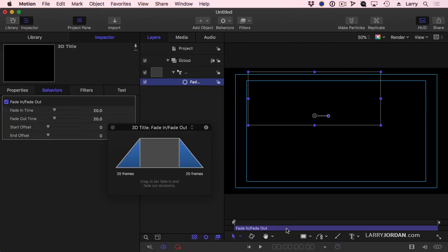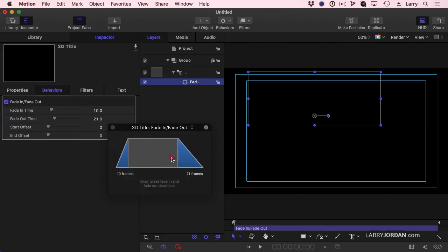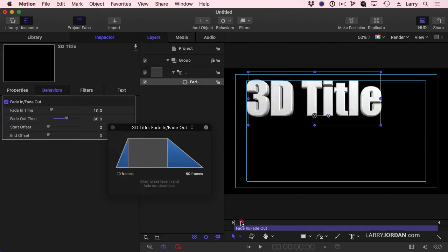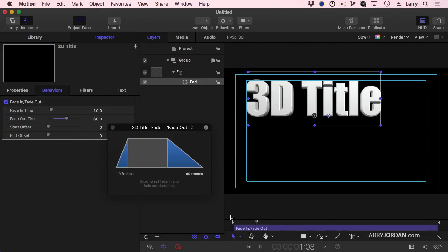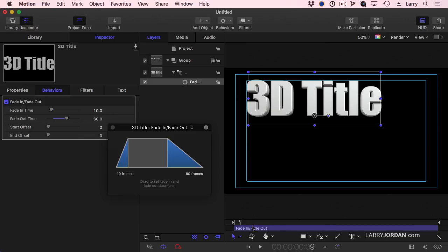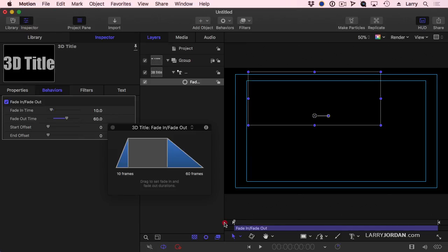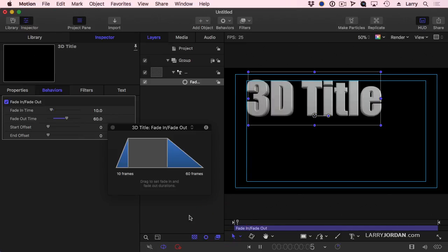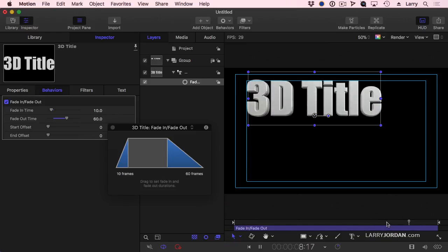This says that my text is going to take 20 frames to fade in and 20 frames to fade out at the beginning and end of the effect, not the beginning and the end of the text clip. If I want to make this a faster fade, grab the vertical line, drag left, and it now does a 10 frame fade in, and I want to have it do a 60 frame fade out. So we'll do a Fade In. There's our 10 frame fade in, and there's our 60 frame fade out.